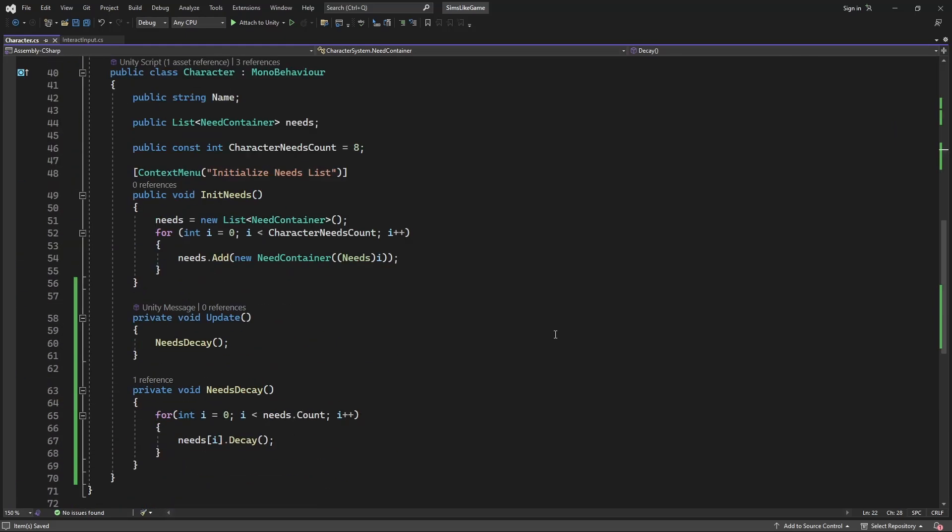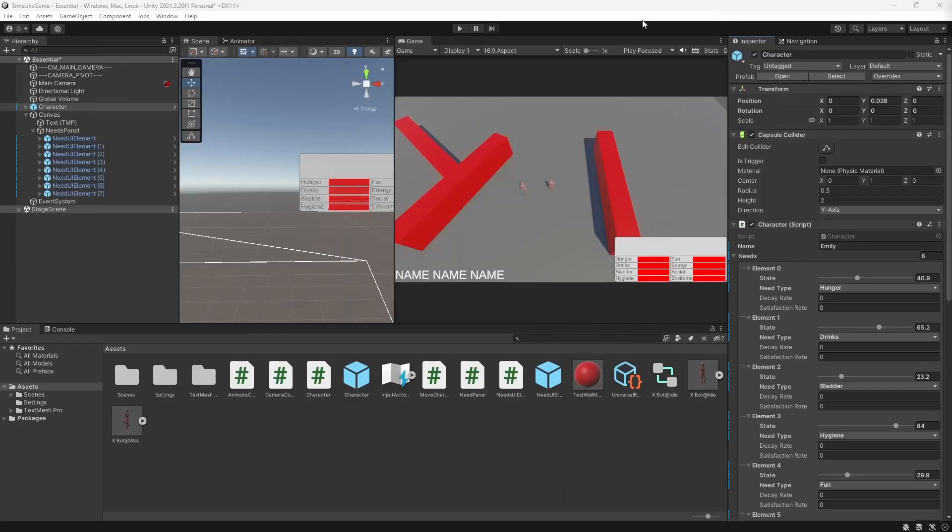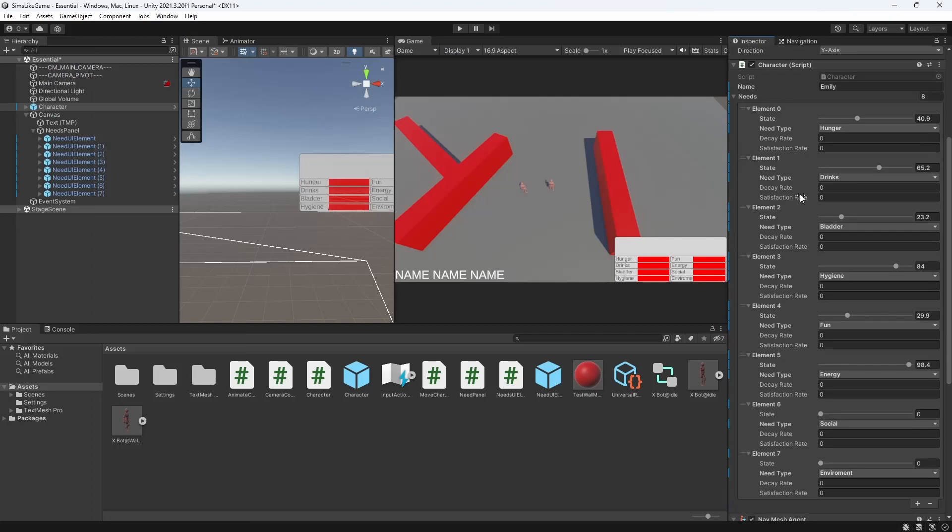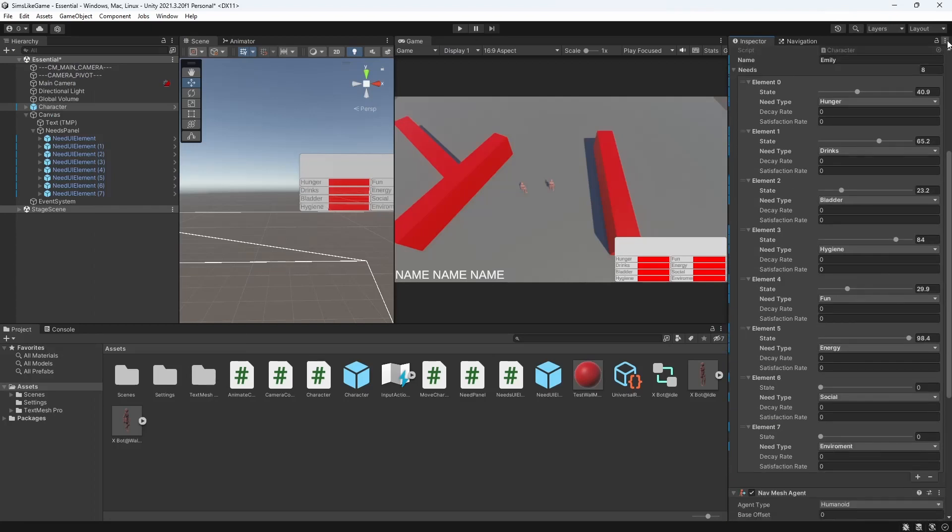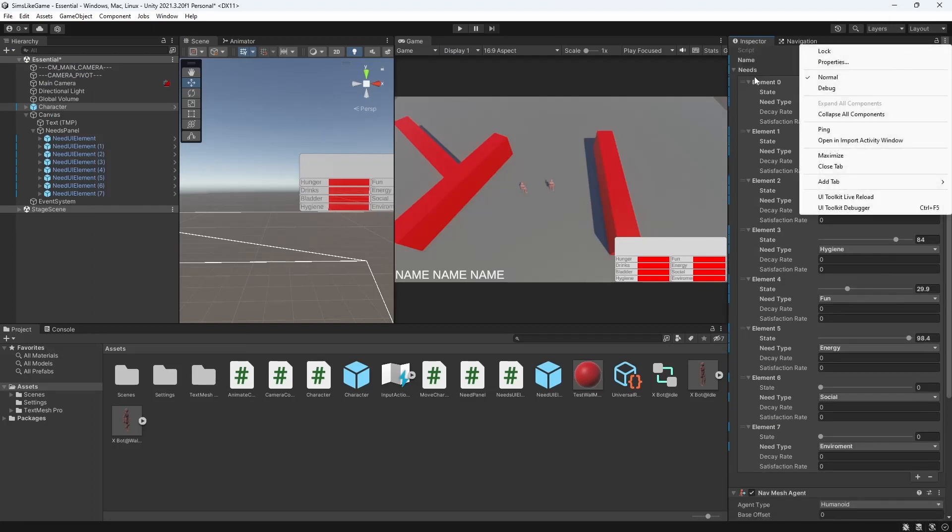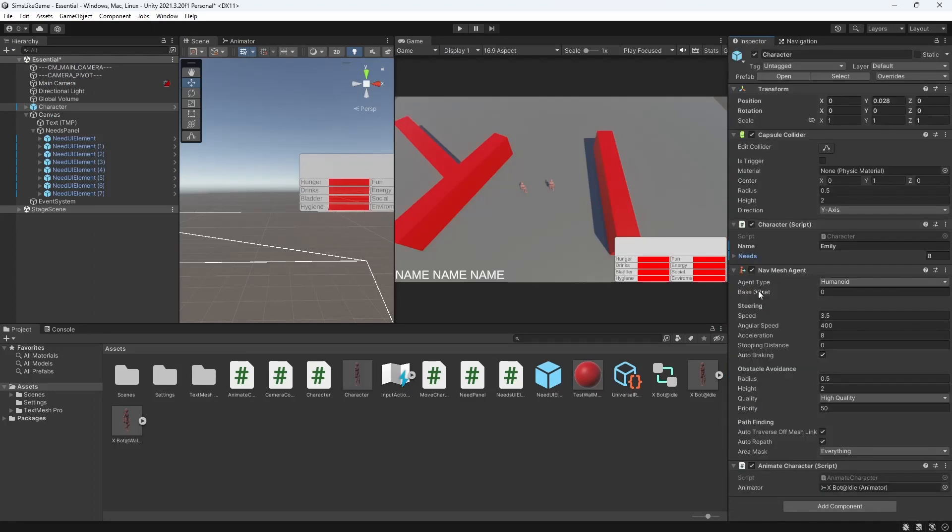Now let's reset the character state, so it will apply the default value of the decay rate to be one and launch the game.